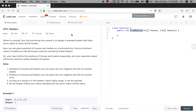You are given positions of houses and heaters on a horizontal line. Find out the minimum radius of heaters so that all houses could be covered. Your input will be the positions of houses and heaters separately, and your expected output will be the minimum radius standard of heaters.